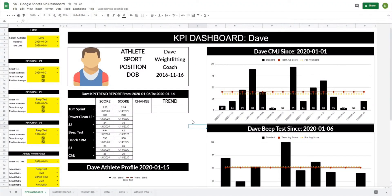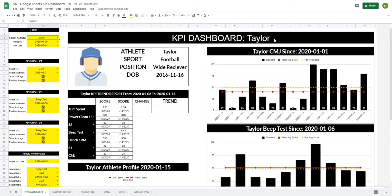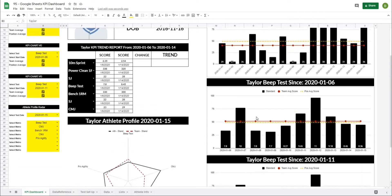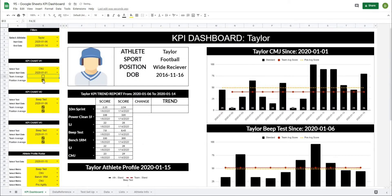We're back in this, the final episode of our Google Sheets dashboard project — just a quick reminder of how far we've come. We have created an athlete card up here which displays all of the relevant information, which automatically changes based on the athlete that you select, and then automatically updating headings above all of our graphs which again reflect the athlete and the dates that you've selected. We have three KPI charts down here on the right side which you can turn on and off the team or positional averages with different checkboxes.